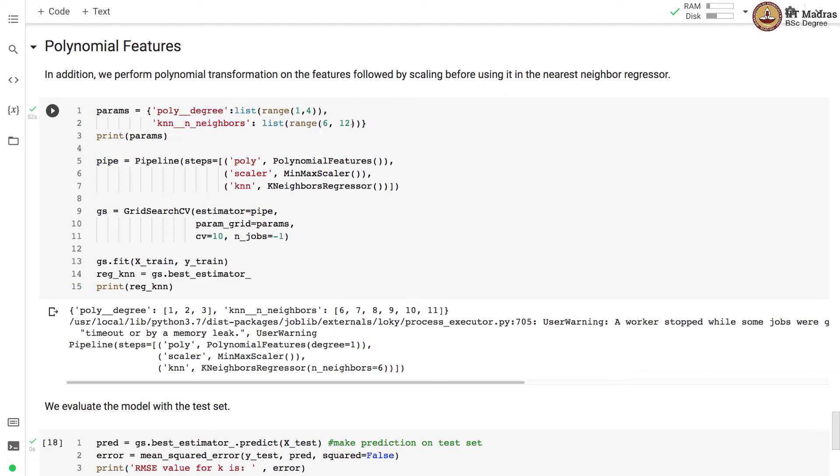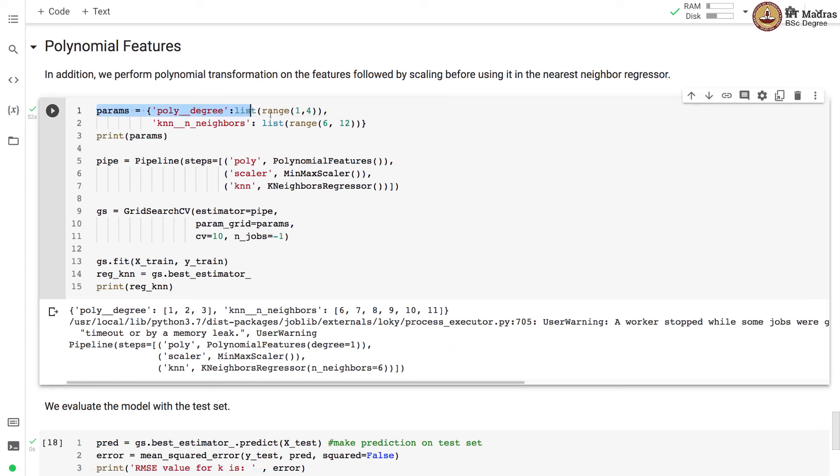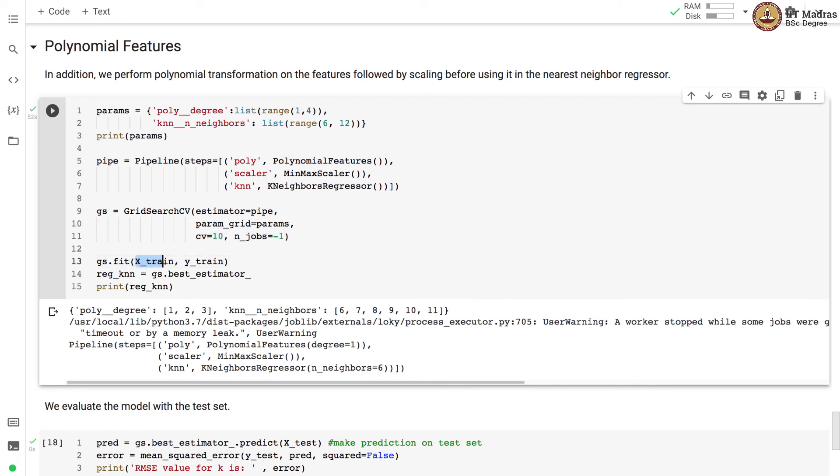For example, we perform the GridSearchCV on the pipeline object which contains the polynomial transformation followed by the KNN regressor. Here we set the parameter grid to the grid that is defined over here and number of cross validation folds is set to 10. Here we perform the GridSearchCV by calling the fit method and passing the training feature matrix and the training label vector.